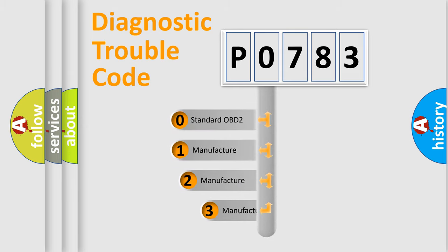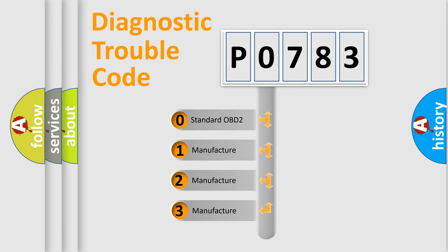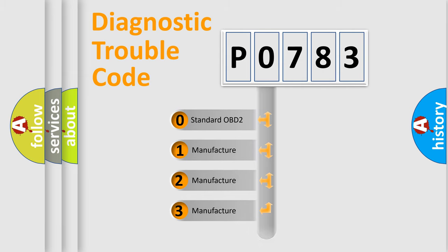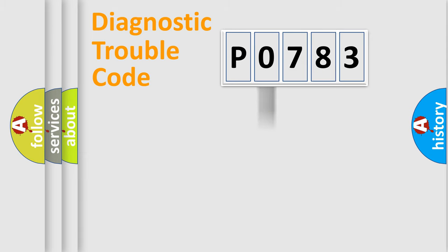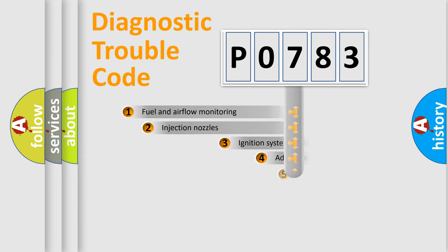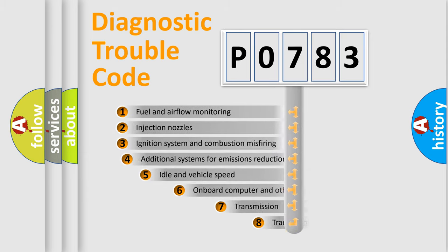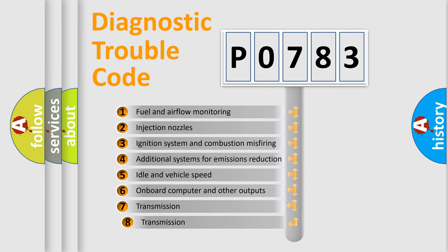If the second character is expressed as zero, it is a standardized error. In the case of numbers 1, 2, or 3, it is a manufacturer-specific error. The third character specifies a subset of errors.